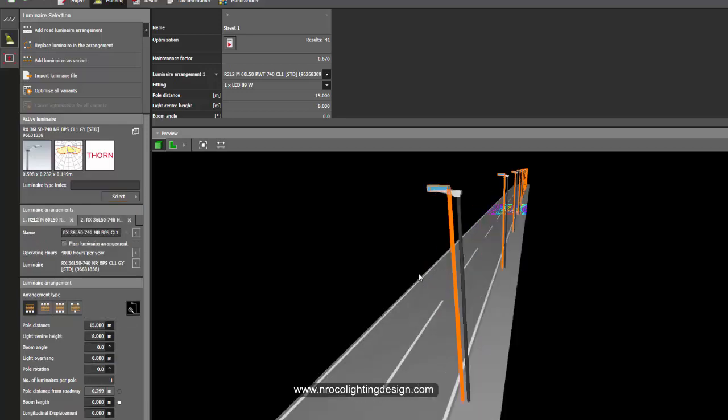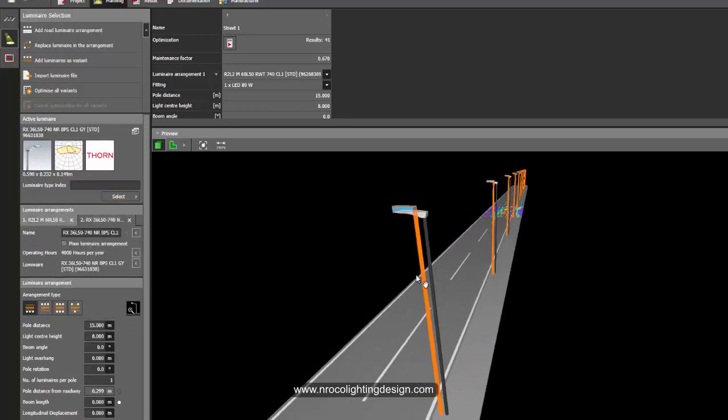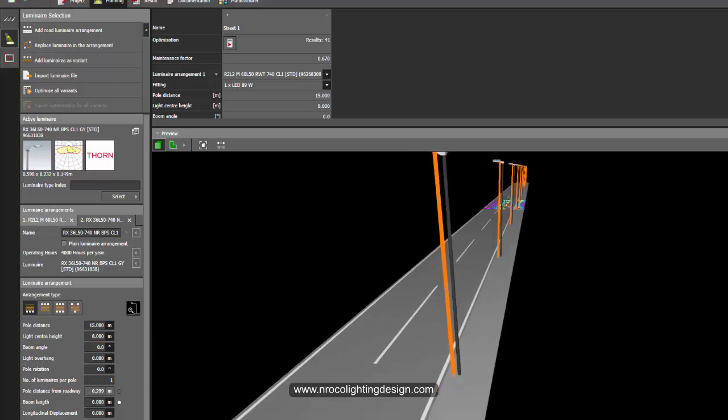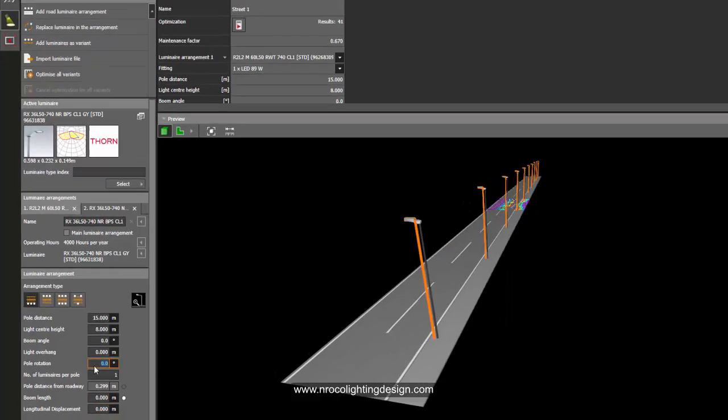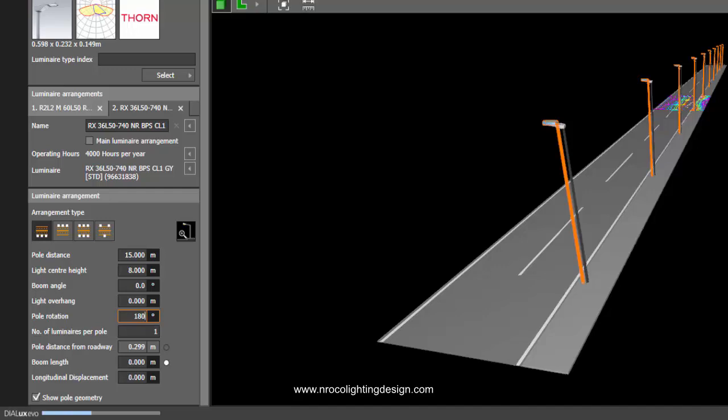Okay, so you now have two types of luminaire. This one, the one I just dragged and dropped, I'm going to rotate it facing to the sidewalk. How to do that? I just put 180 degrees in this pole rotation, and then change the height into four meters like what you said.